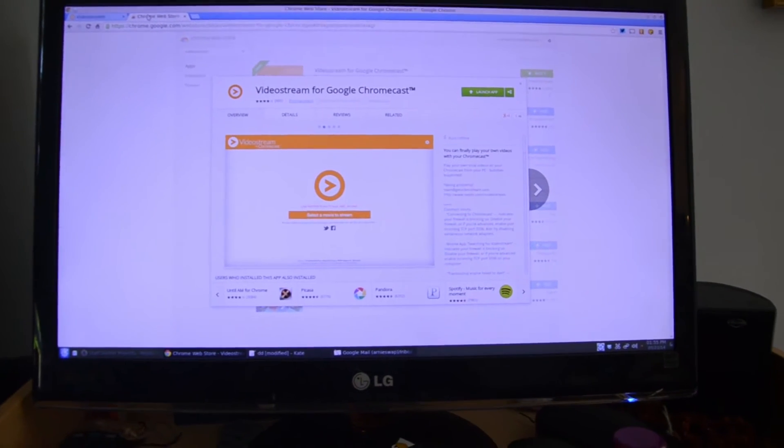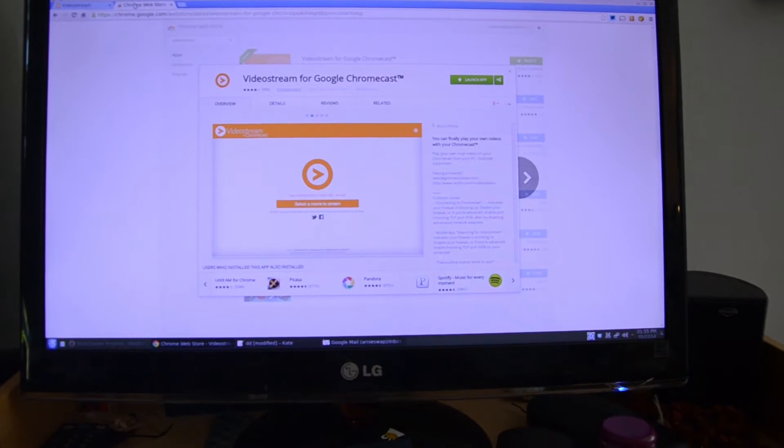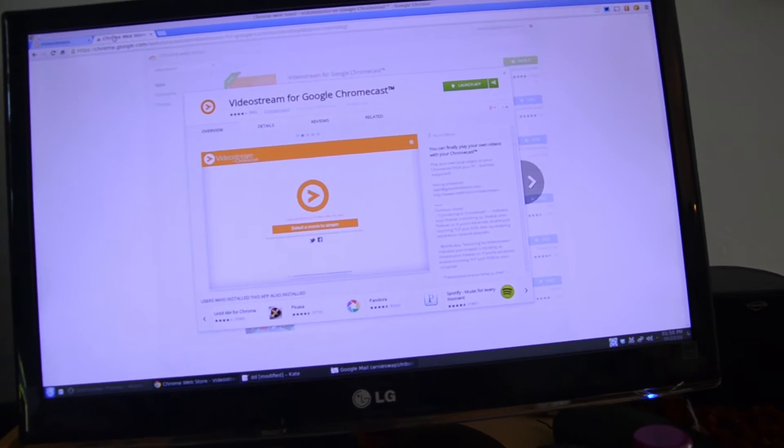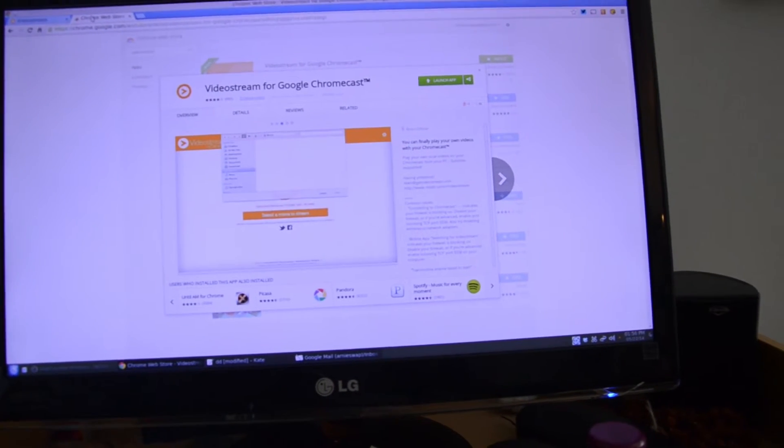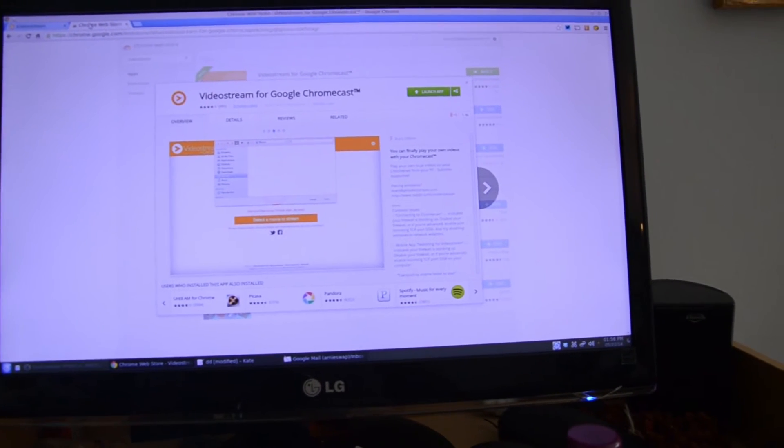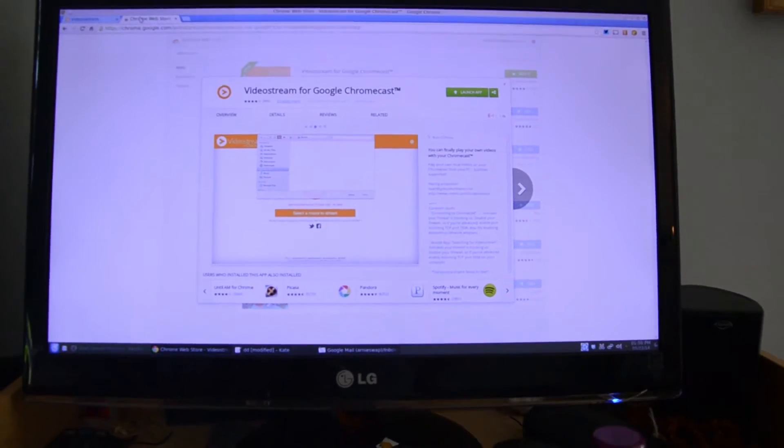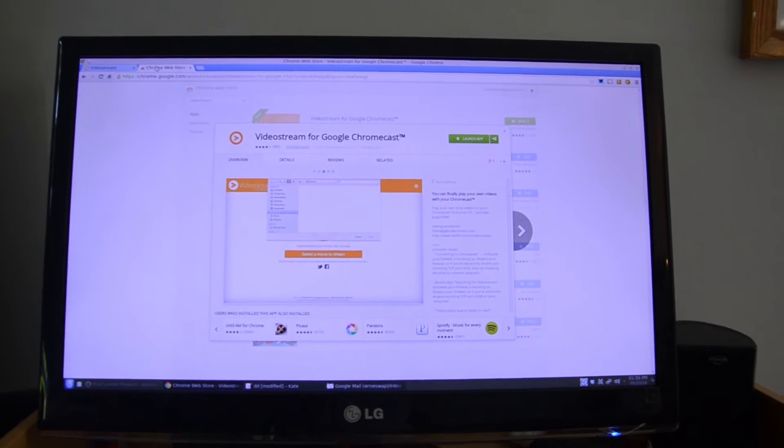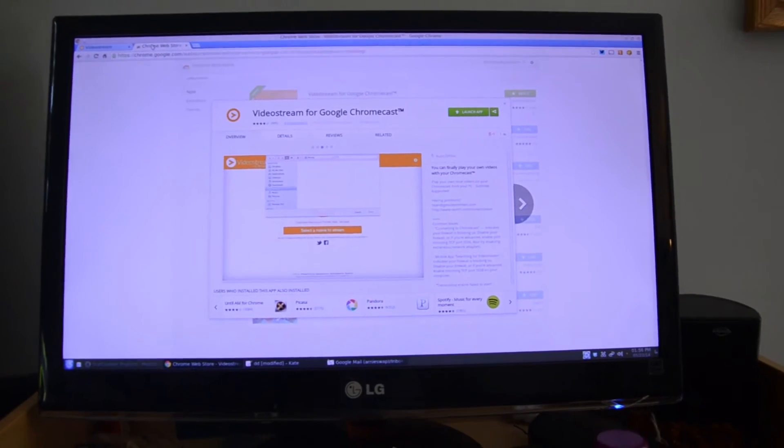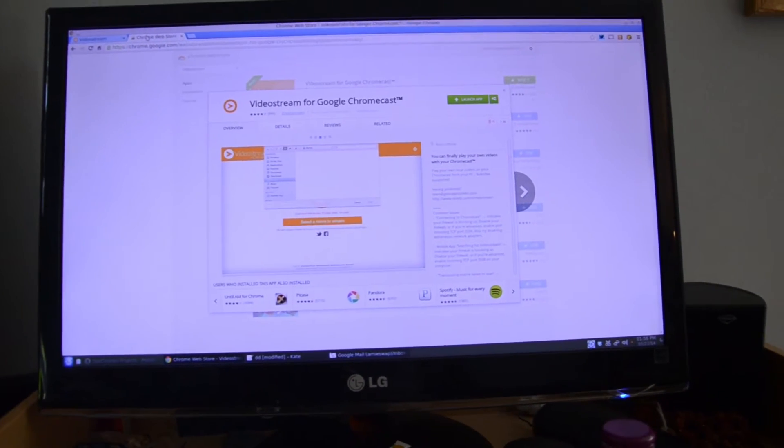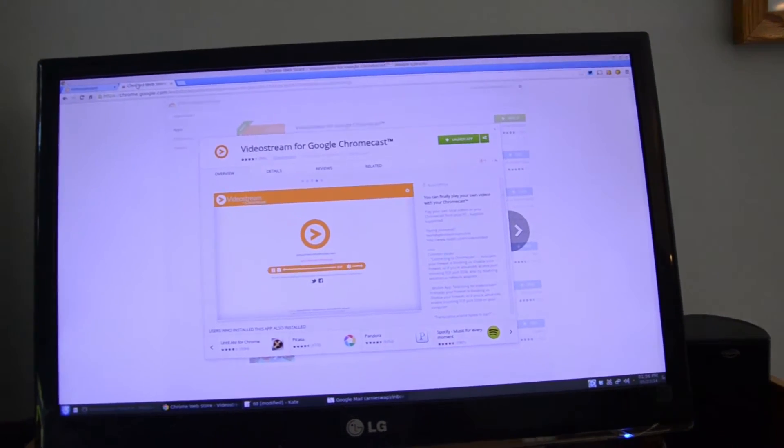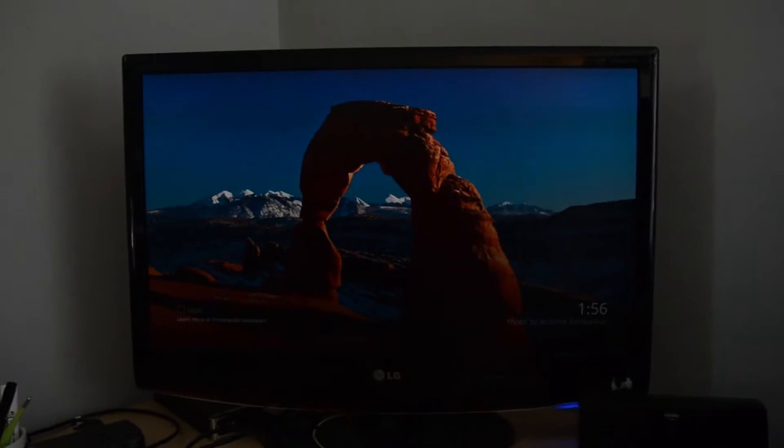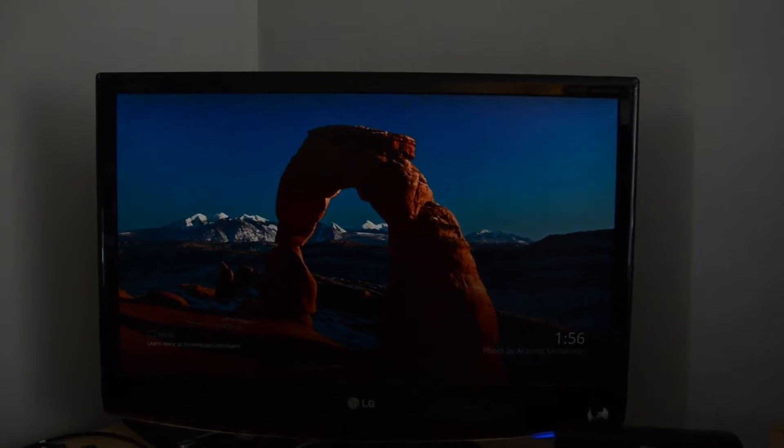Today we are going to talk about a neat app that I found called Videostream for Google Chromecast. This app allows you to stream any locally stored media to your Chromecast. That's my monitor which is connected to Chromecast.